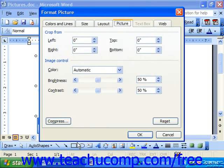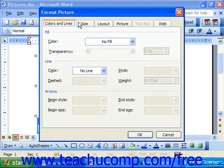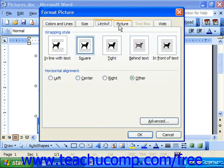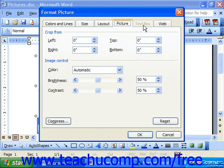Notice that this dialog box has six tabs at the top: Colors and Lines, Size, Layout, Picture, Text Box, and Web.